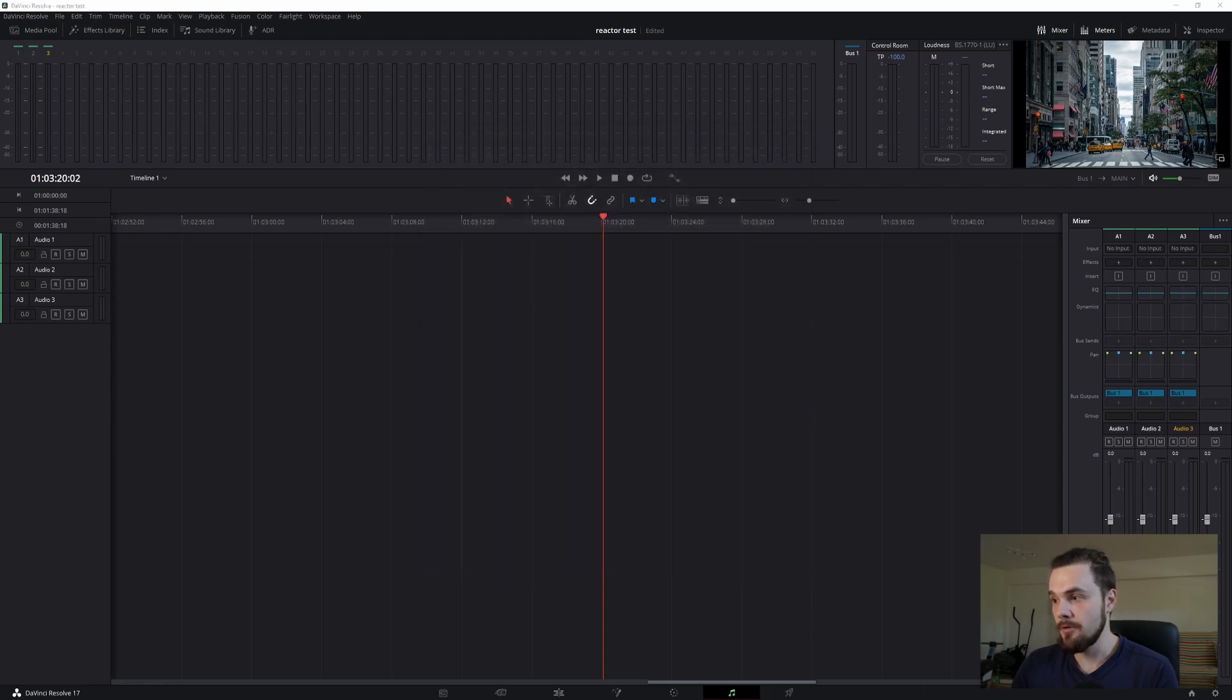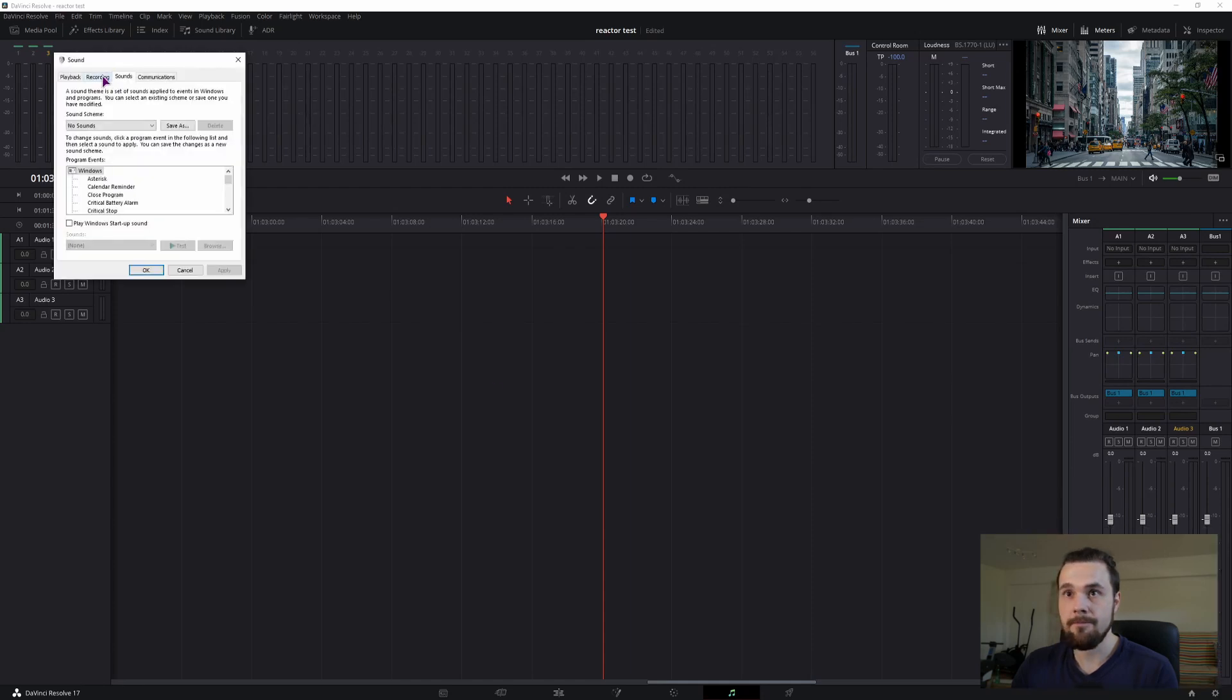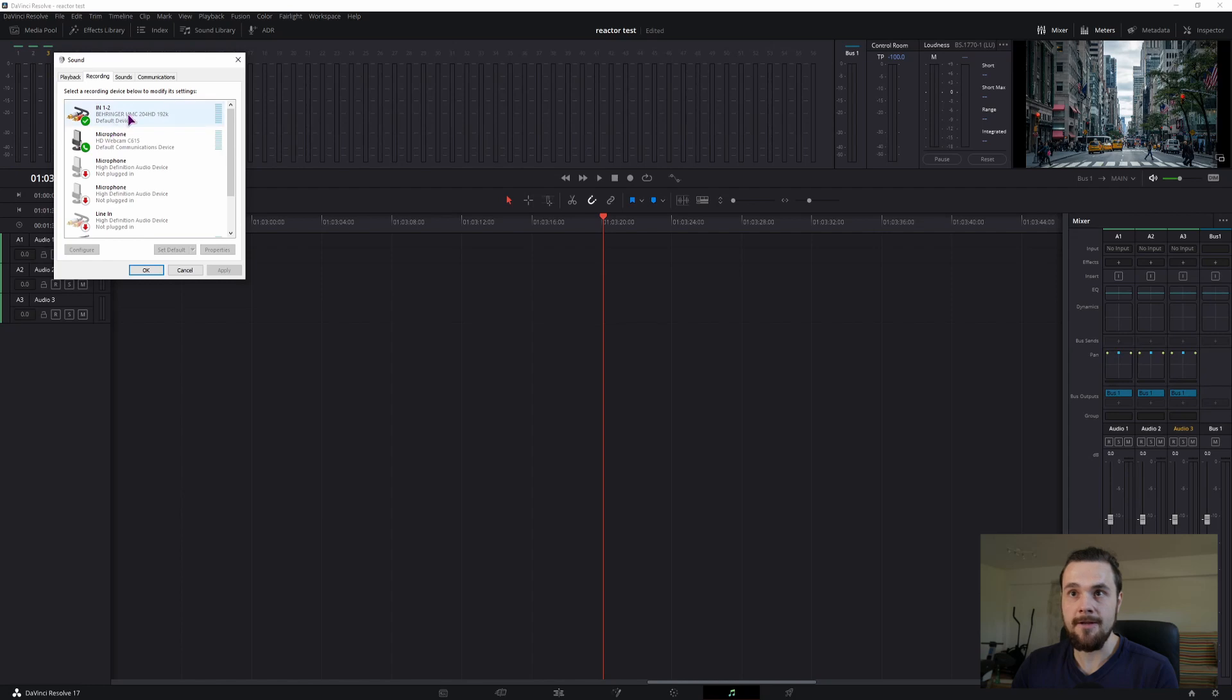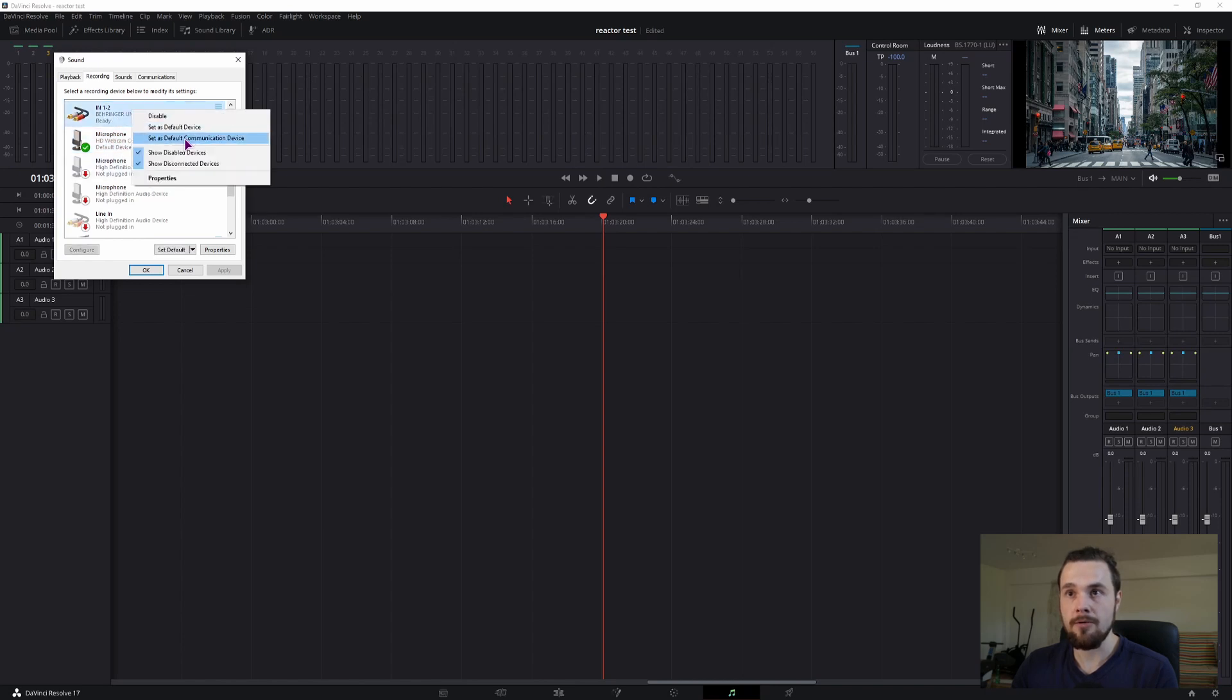And the other one is to right click on the speaker icon, volume mixer, click on system sounds, and then go to the recording and right click on the device that you want and set it to default. So I can set the default back to the webcam or to this one.